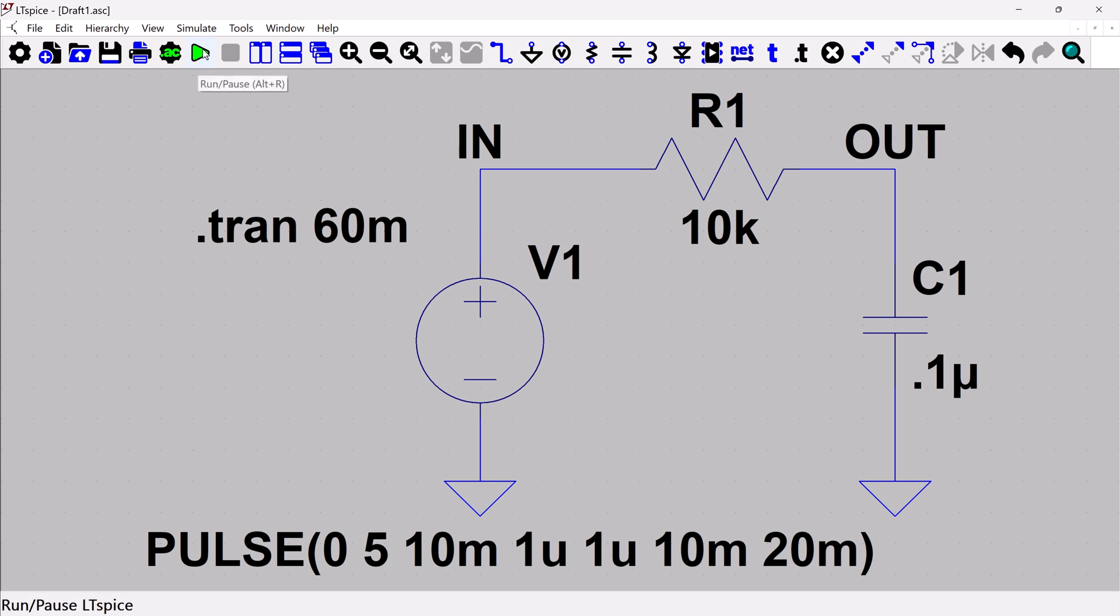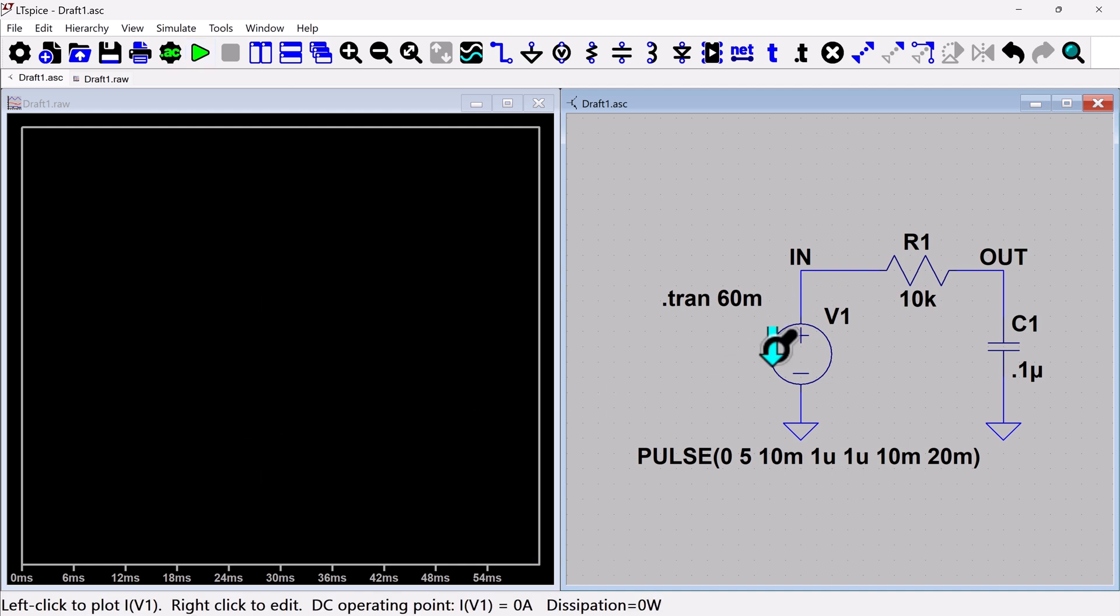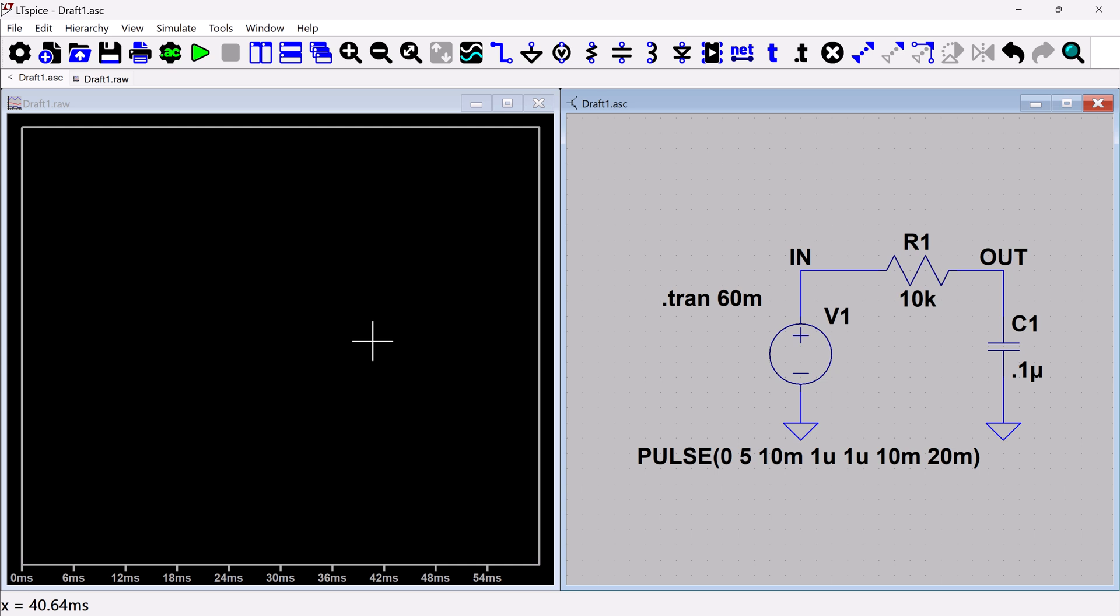And I'm going to hit this little play button to run my transient. At this point, if I had any sort of errors in my circuit, it will tell me. Hopefully I've done everything correctly. It looks like I did. So I ran my simulation and now I've got this blank waveform window over here.